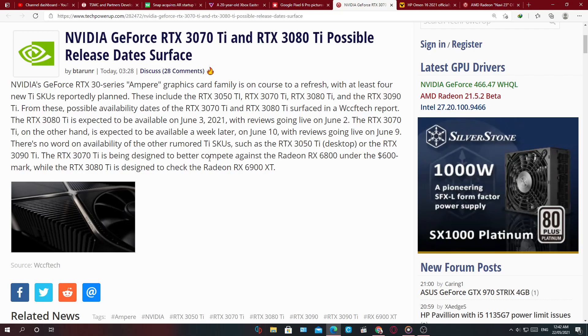So release dates for these cards are expected to be by the end of this month, early June. The 3080 Ti specifically is expected to be released on June 3rd of 2021, right here.